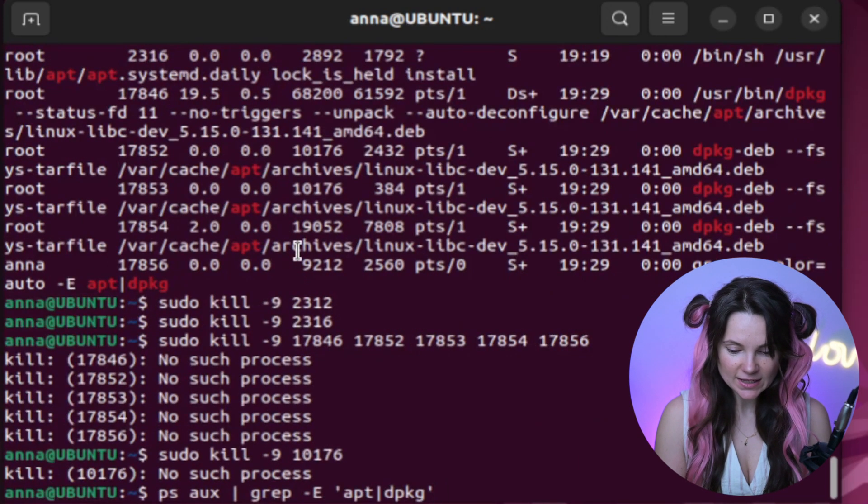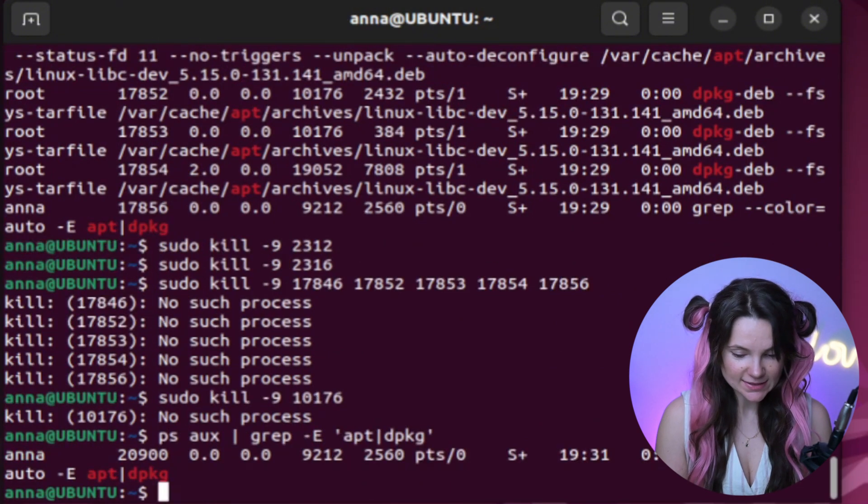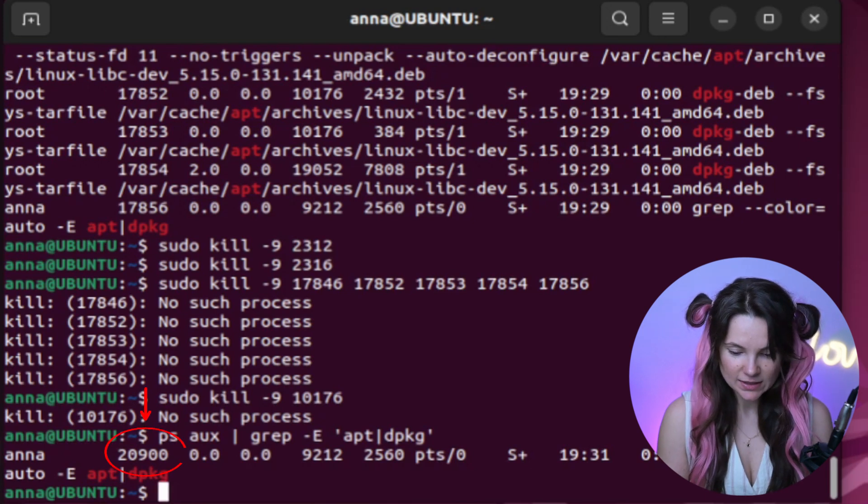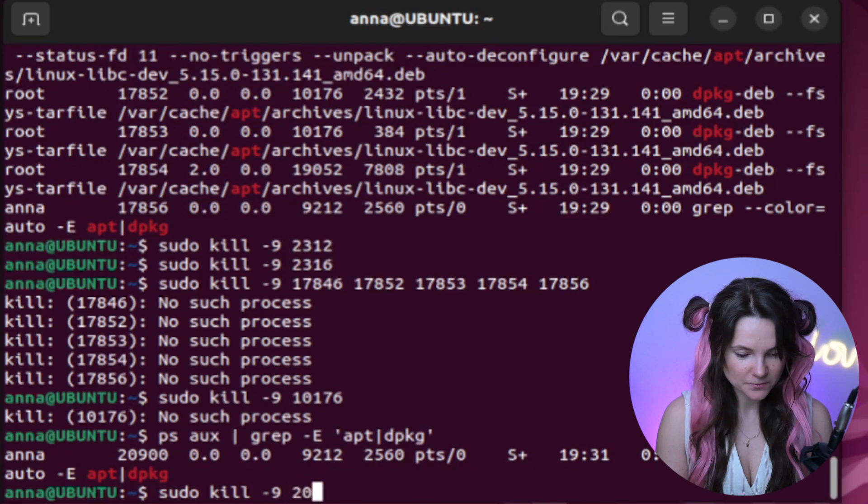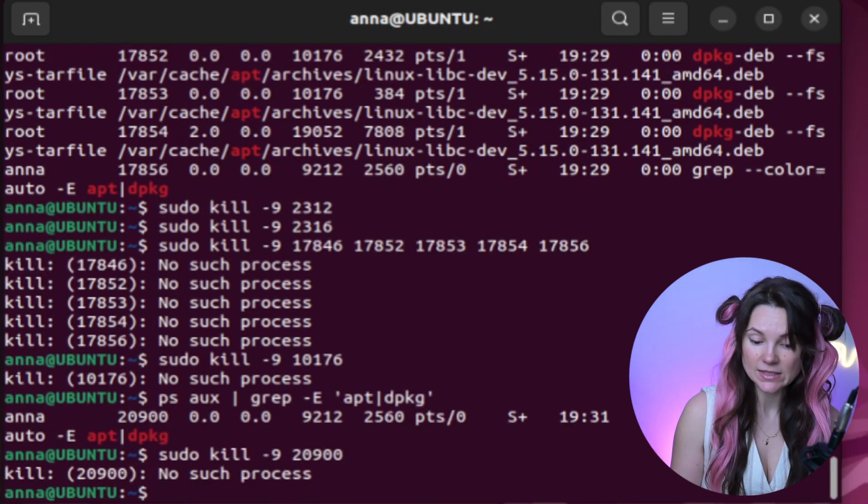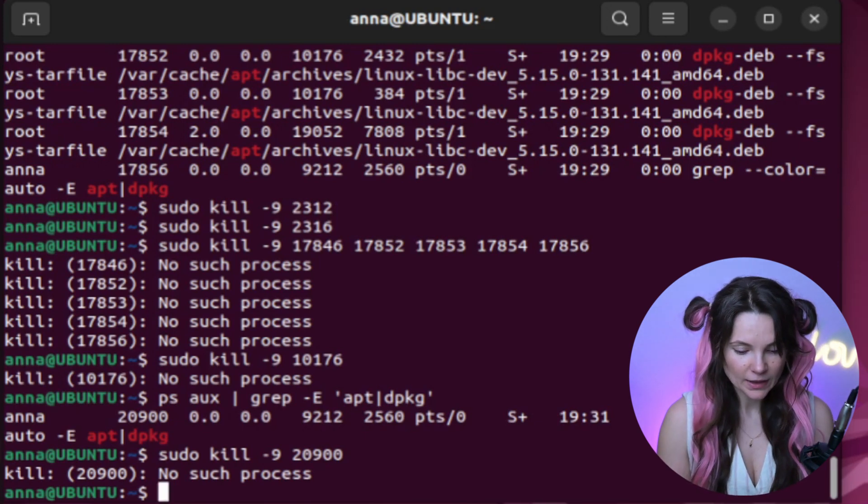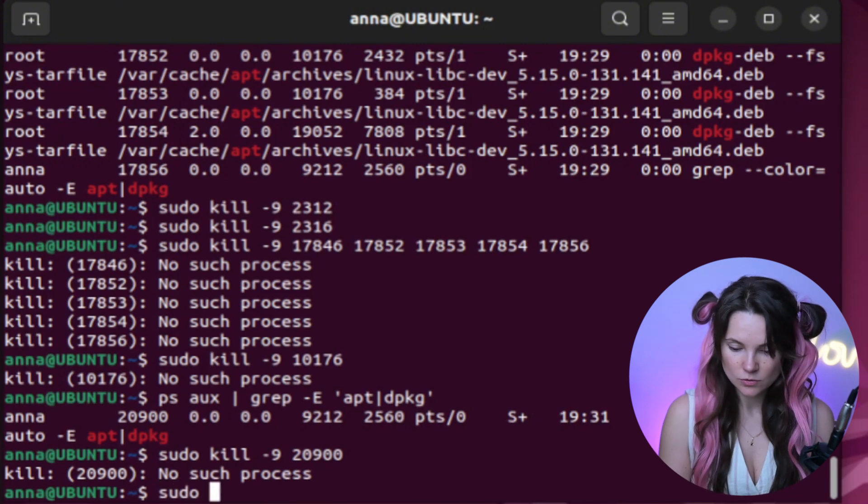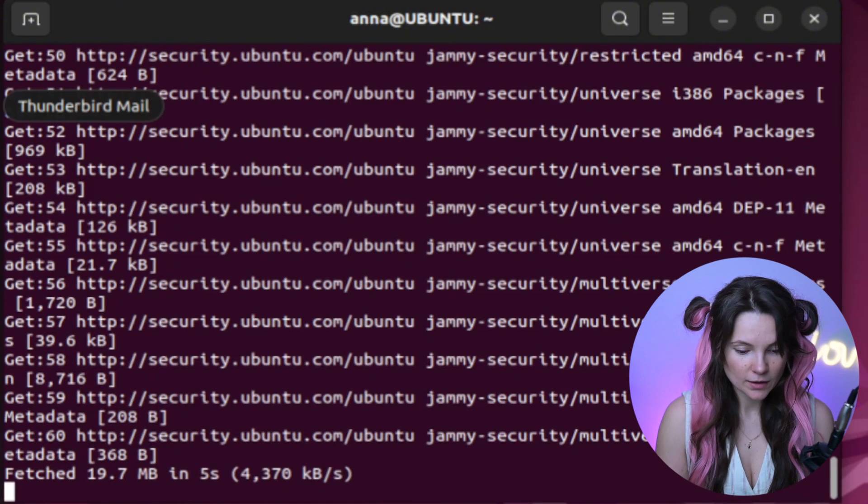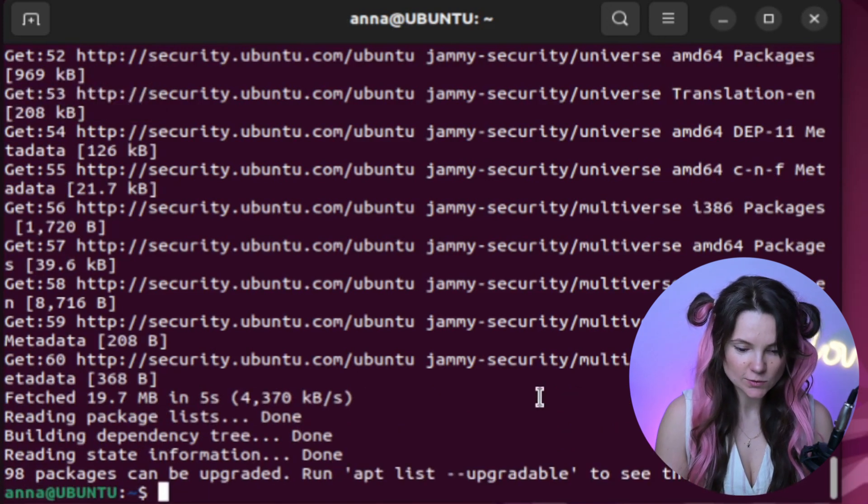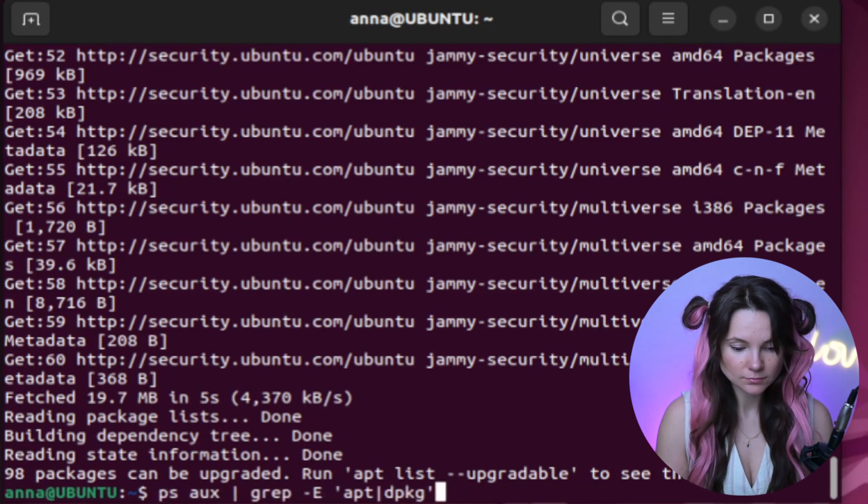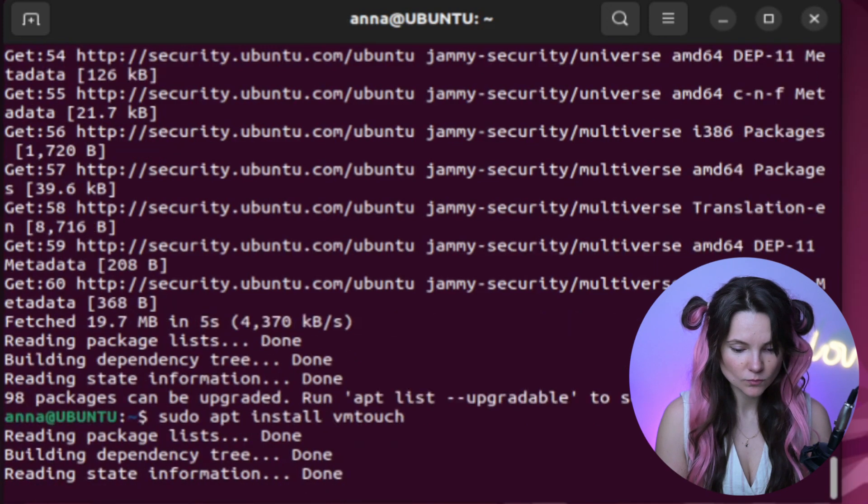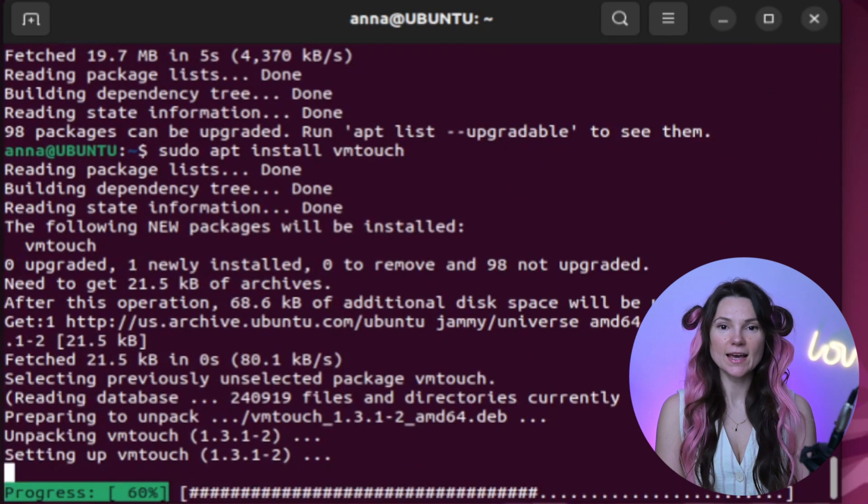Let's use PSAUX command again to check the processes. One more time. See, we only have one running process. Let's kill it to be safe. It's not found. So I guess it's terminated itself after grep search was completed. Let's update our packages just in case. Are you ready? Now let's try sudo apt install VMTouch again. Looks like it's working now.